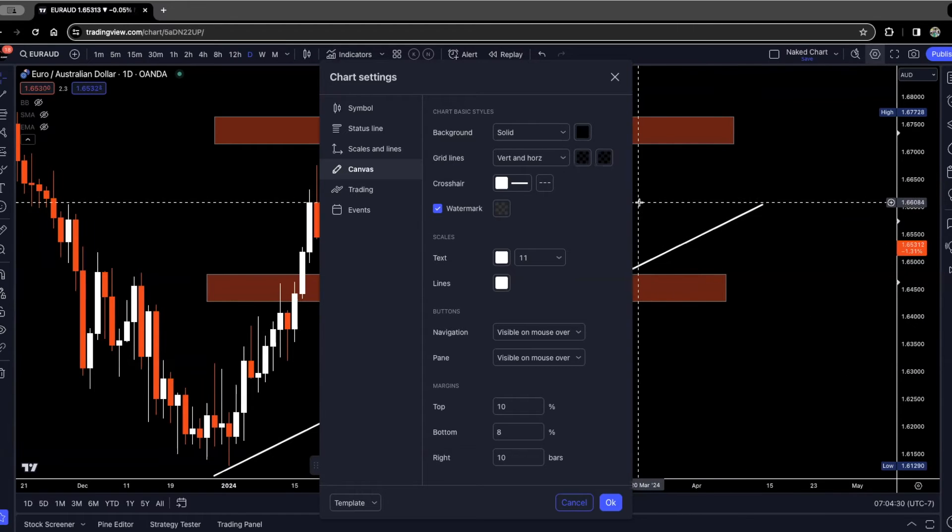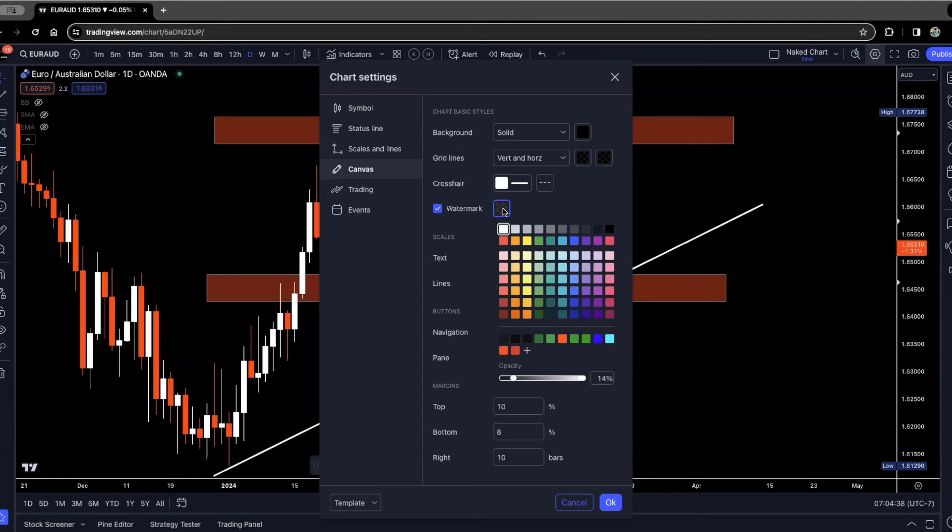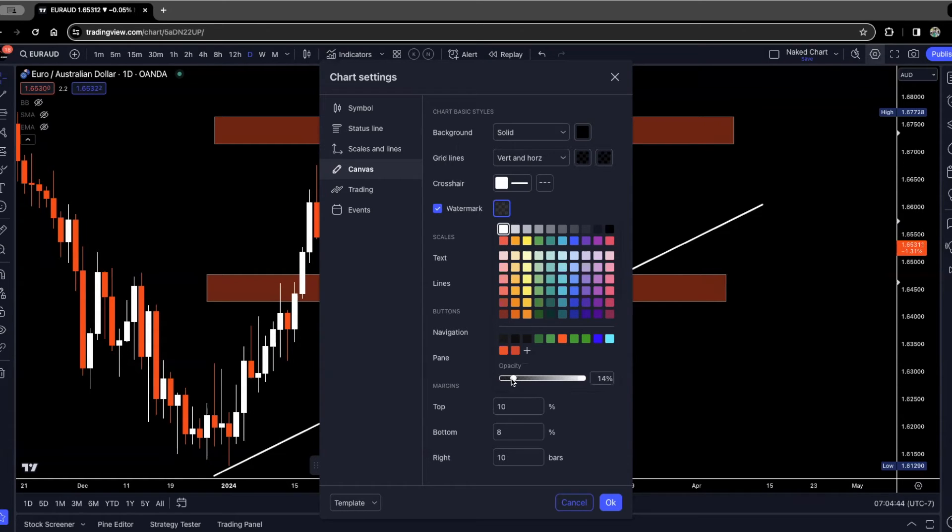I also like the watermark feature, so I have that checked. If you want the symbol of the currency to show on your chart, you can have this checked and then just click on this. You choose what color you want it to be. I like the white color and I like for it to show through just a little bit, so I have it on 14% opacity.